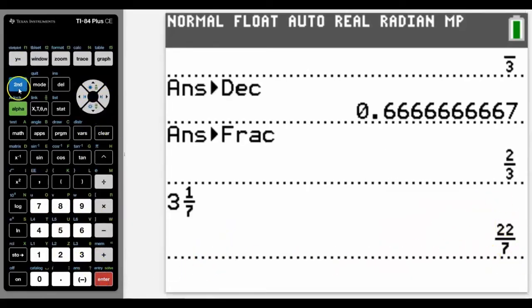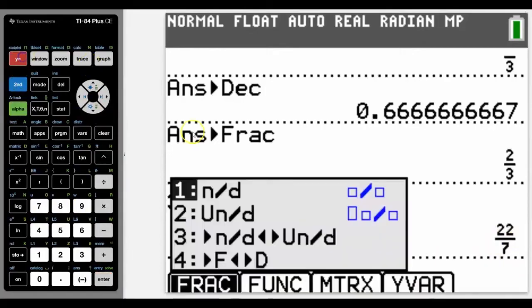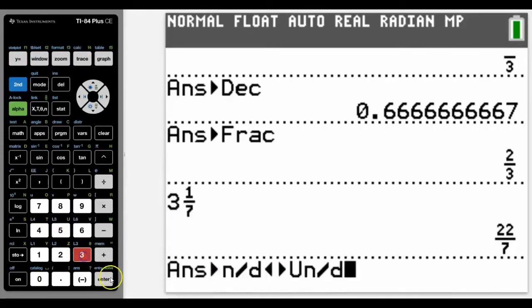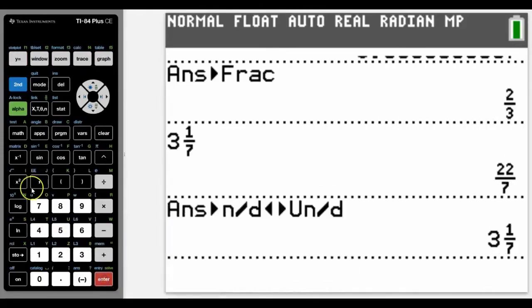We can also go into Alpha F1 again and convert between fractions and decimals, and between top-heavy and mixed fractions. In this case, if I go this way, you can see that it'll take it back again. That's how we can do fractions.